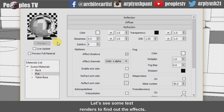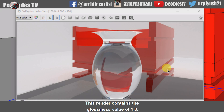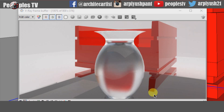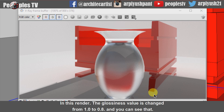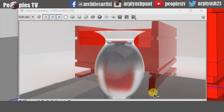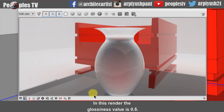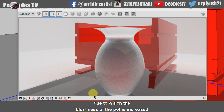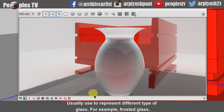Let's see some test renders to find out the effects. This render contains the glossiness value of 1.0, which is the default value — that's why the pod is fully transparent. In this render, the glossiness value is changed from 1.0 to 0.8 and you can see it has an effect on the transparency of the pot — the transparency is decreased. In this render, the glossiness value is 0.5, due to which the blurriness of the pot is increased. The glossiness of a refractive object is usually used to represent different types of glass, for example frosted glass.